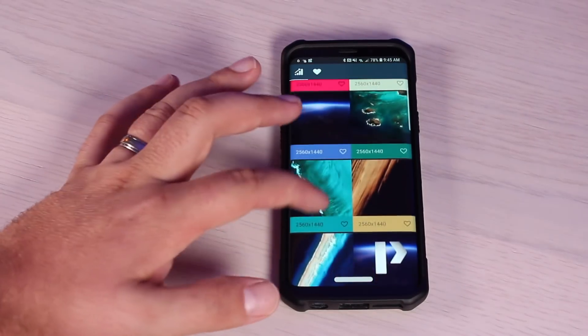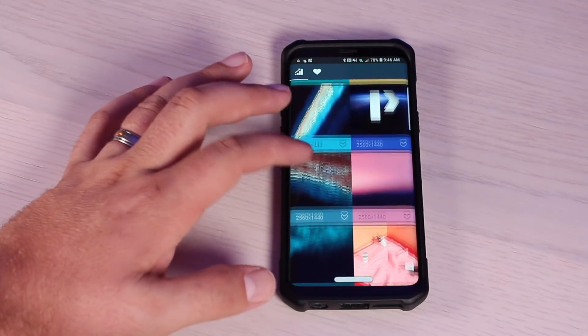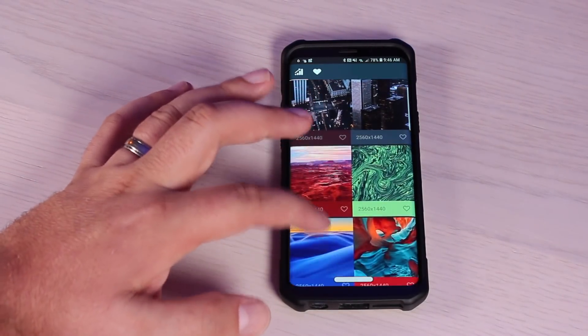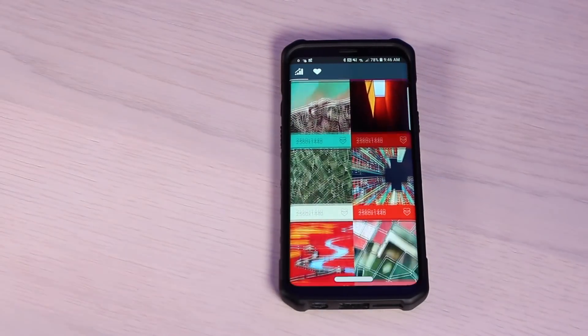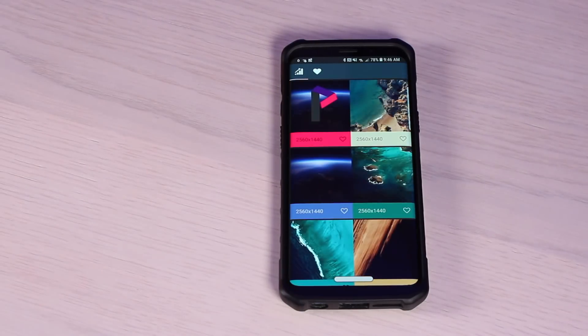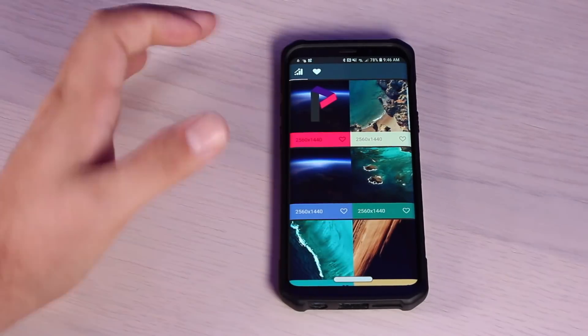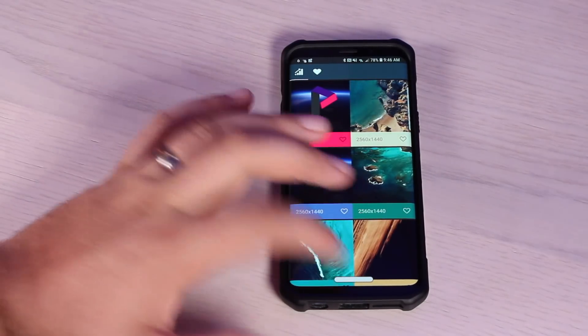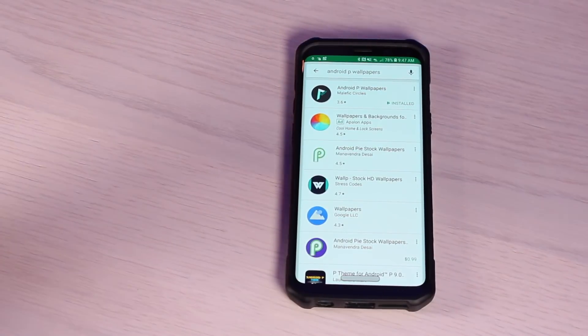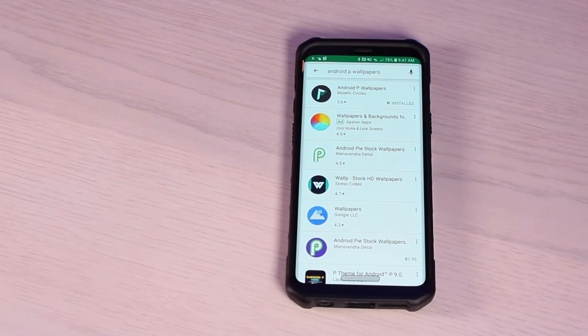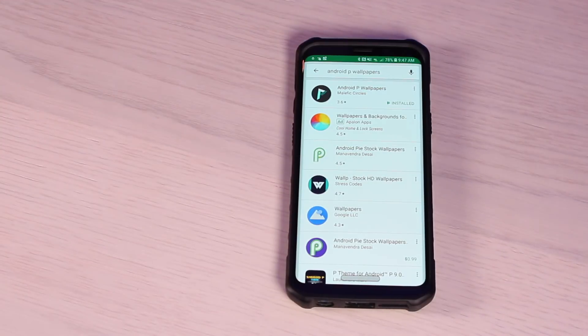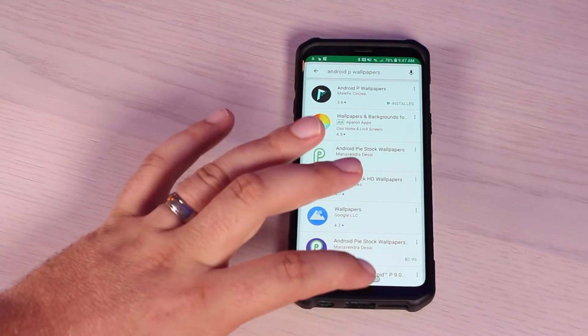As you can see here, we've got lots of Android Pie wallpapers to choose from. This is as simple as installing the wallpaper application from the Play Store. There are actually several apps that you can choose from. I just went with the first application listed under Android P wallpapers.